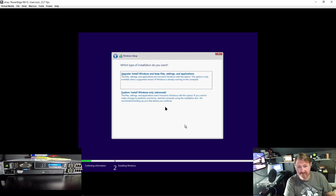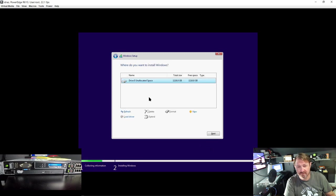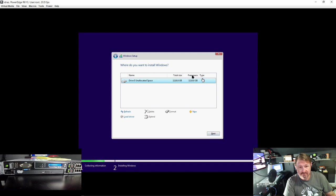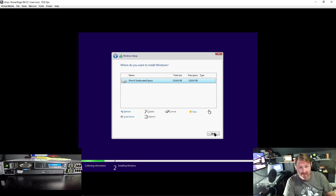Of course accept any agreements. Custom install. This is the RAID or the virtual disk we made. The RAID drive. And we want to hit next.